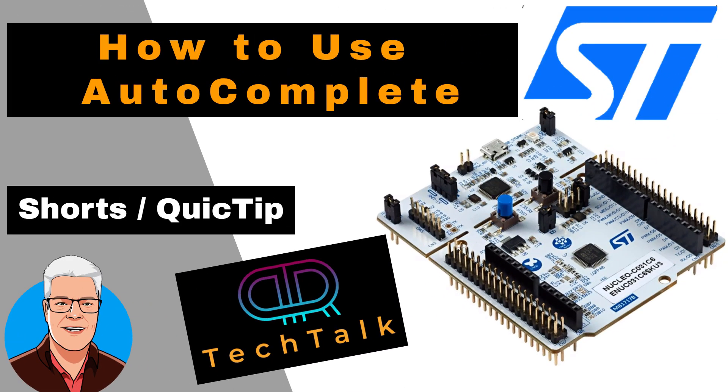Hi, welcome to PIA Tech Talk Shorts. How to use Autocomplete?